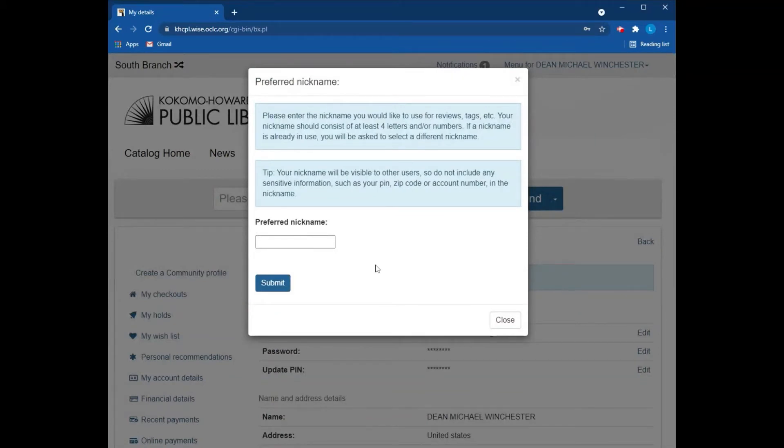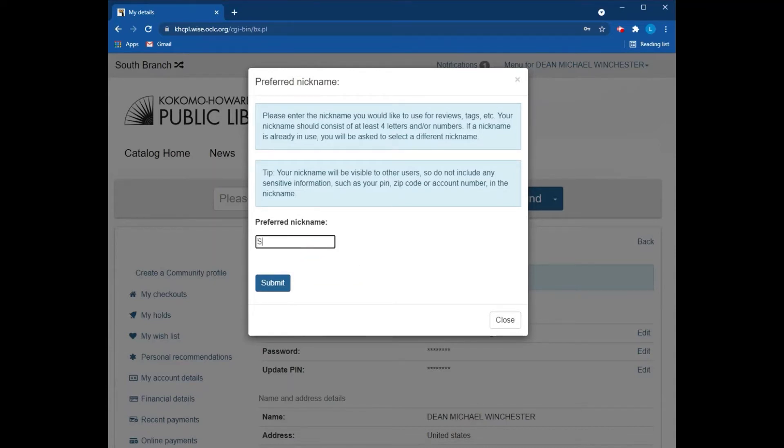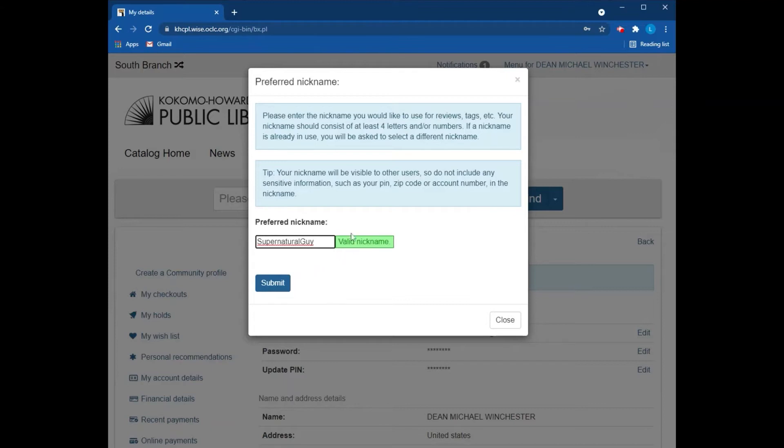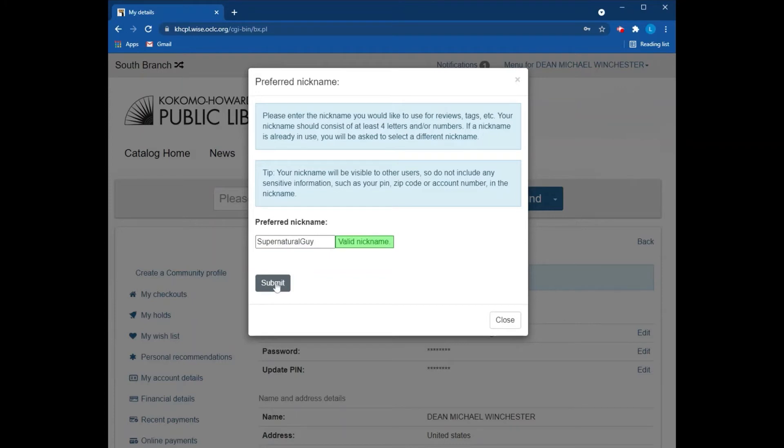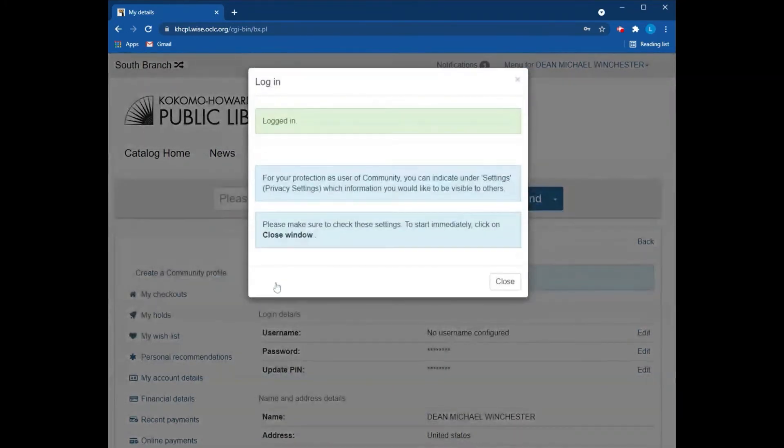At this point you get to choose your nickname. Now nicknames don't have to be your actual name. They can be whatever you would like them to be. Once you've chosen your nickname, if it's a valid nickname, it will appear right here with this green indicator saying that the nickname is valid and you can use it. Once you do that, you can click submit.